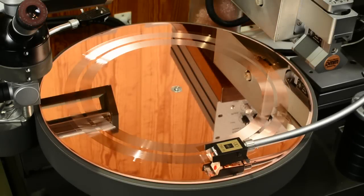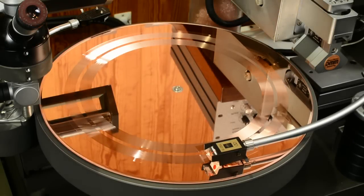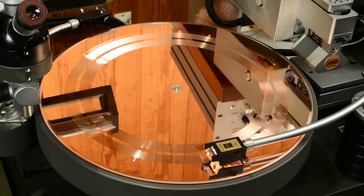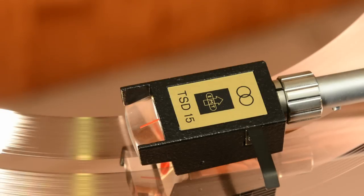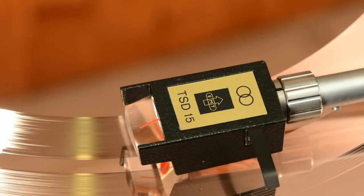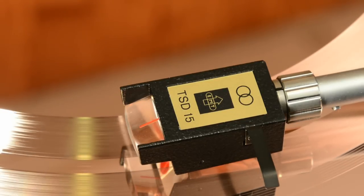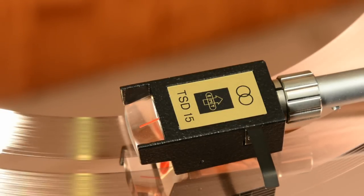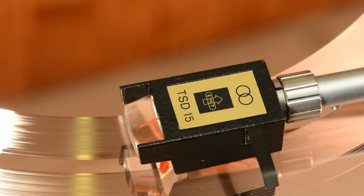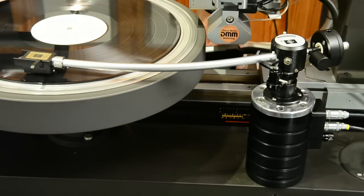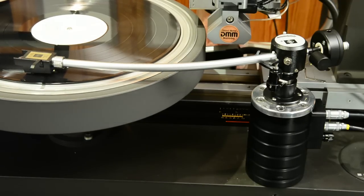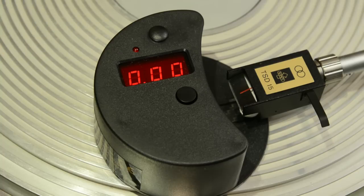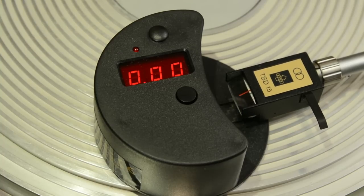To play the freshly cut copper disc, a special version of the EMT-TSD-15 pickup cartridge with a precision ground stylus is used. Firstly, the contact pressure of the system is determined by listening tests and then measured and documented.